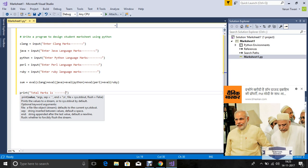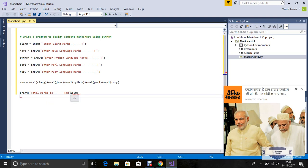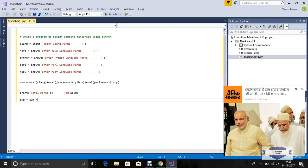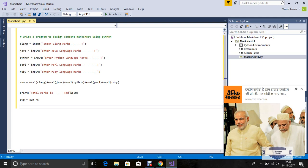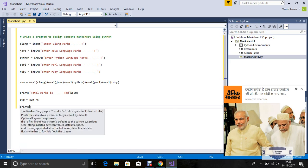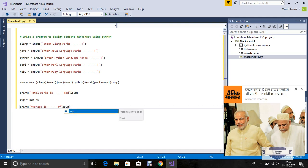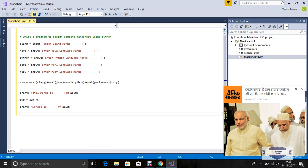Now print the total marks. Use percent for integer value and percent sum. Now find the average: avg equals sum divided by 5. I'm using integer value. If you want to use float, print average in float form. Now print 'Average is' percent and avg.